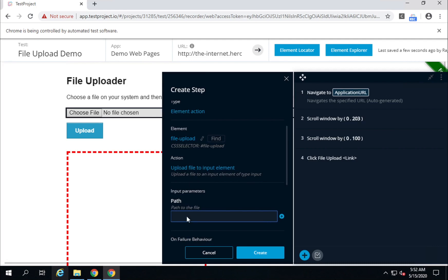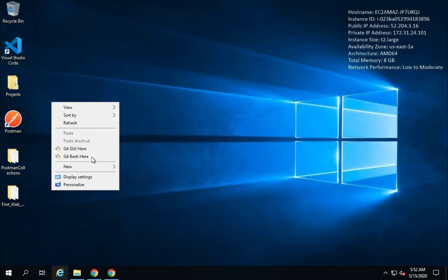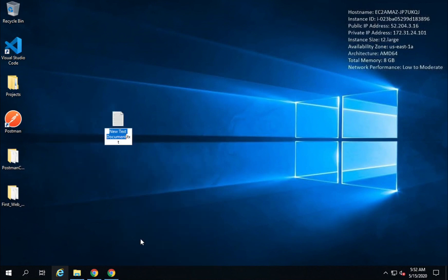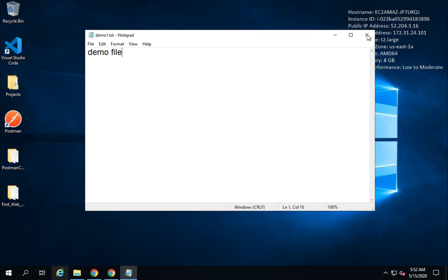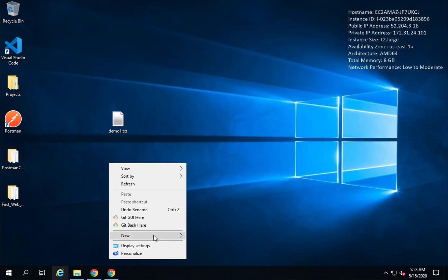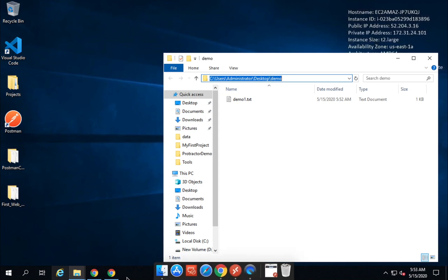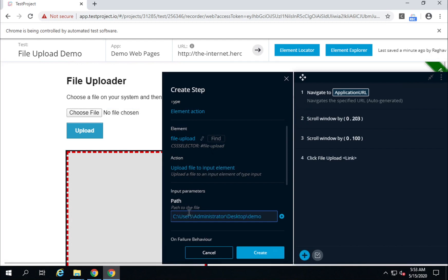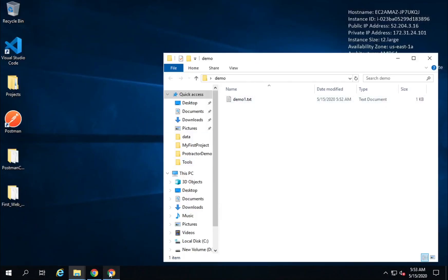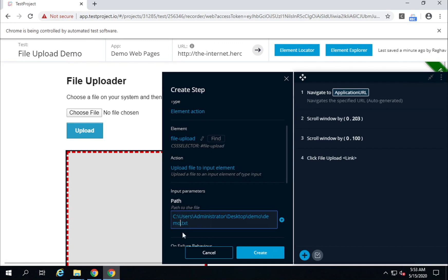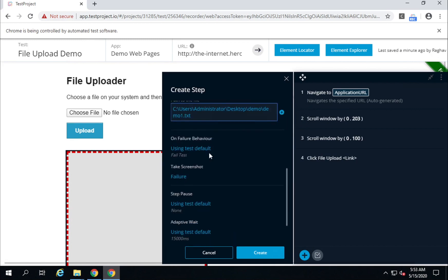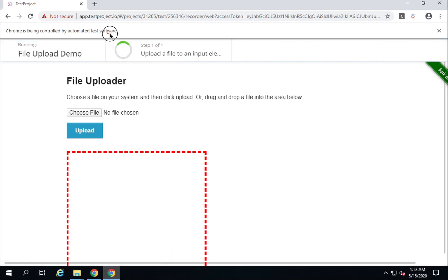I will click on the action and here we have all the details. I also need to provide the path of the file that needs to be uploaded. I will create a dummy file — a text document called demo1.txt, put some content in it, save it, create a new folder called 'demo', and put this file inside. I will copy the file location and provide it in the action. The file is demo1.txt.